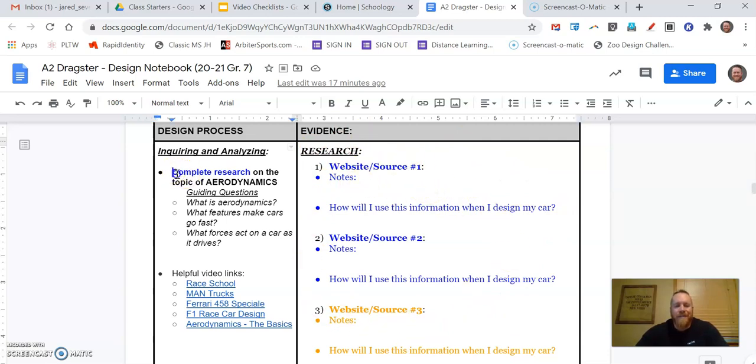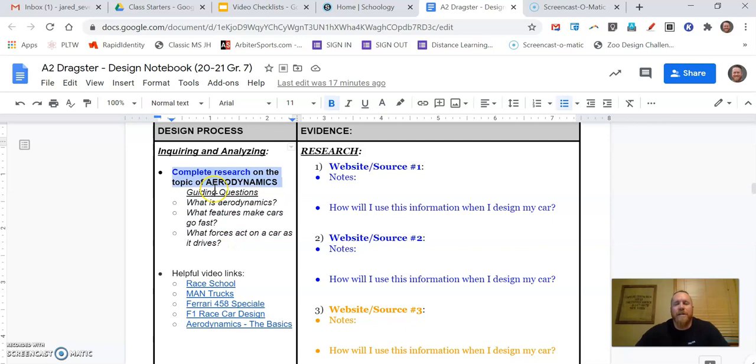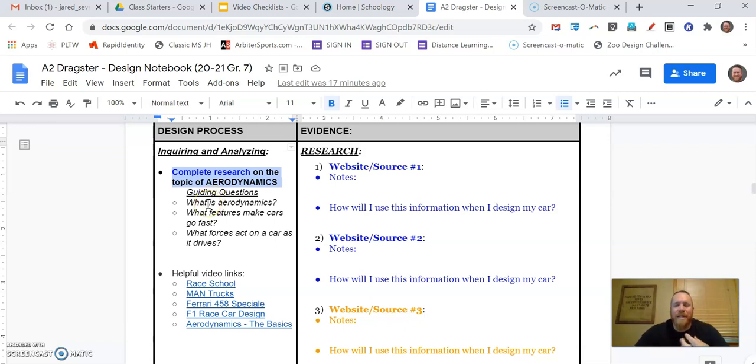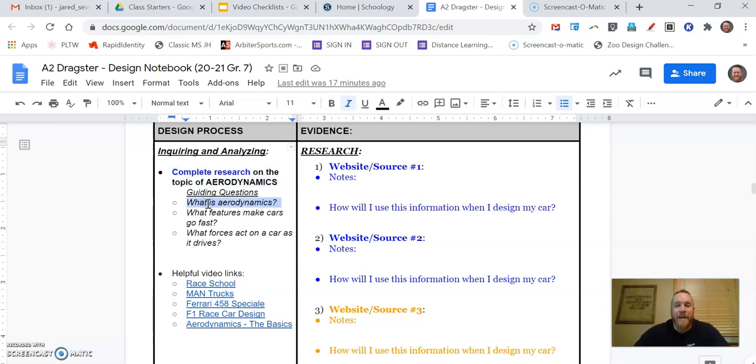So over here on the left-hand column, this tells us what we're going to do. So today it's as simple as completing research on the topic of aerodynamics. Now there's a lot with aerodynamics, a lot that we could learn. So a couple of guiding questions to help us to kind of understand or focus our attention. First of all, we need to understand what is aerodynamics.